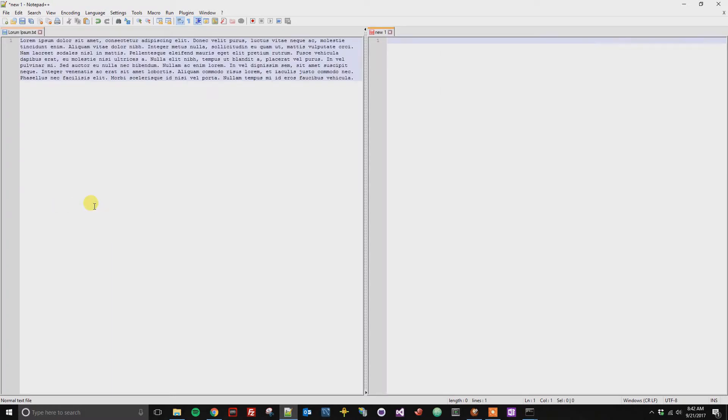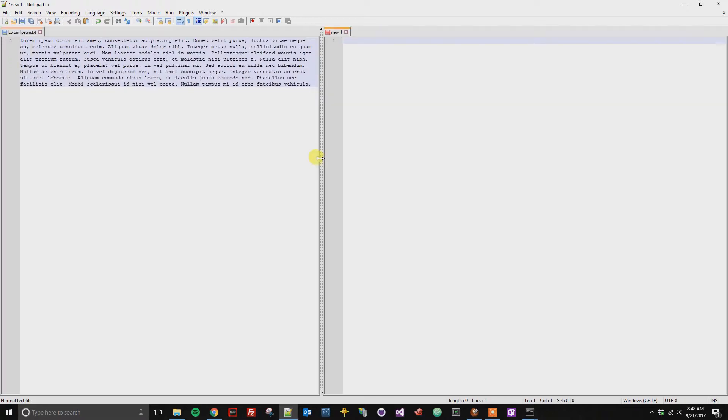And when you do that, now you can see that we have a split window. So this actually makes it really easy for you to start typing new things over on the right hand side.